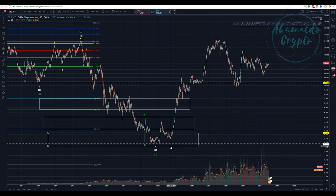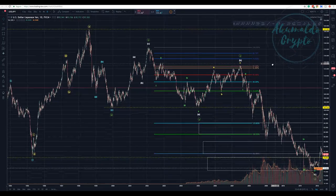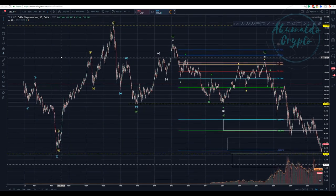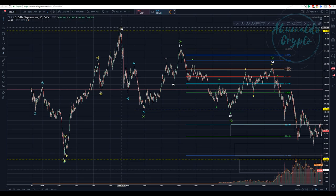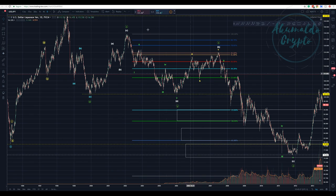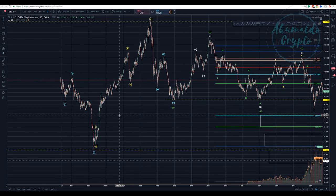We don't have a Wave 2 here because the guideline states Wave 2 cannot retrace more than 100% — it cannot establish a new low. This is wrong. So we need to think again. This could be an A, then a B, and then this whole movement as a C — but C cannot have a flat pattern like a W-X-Y-X-Z. I need to think about this more.